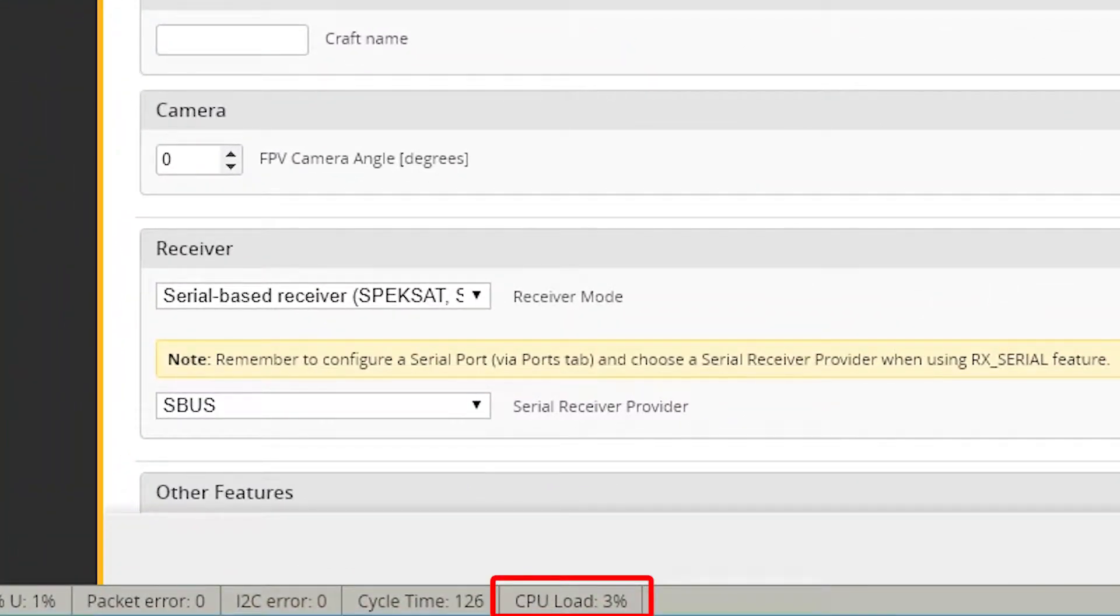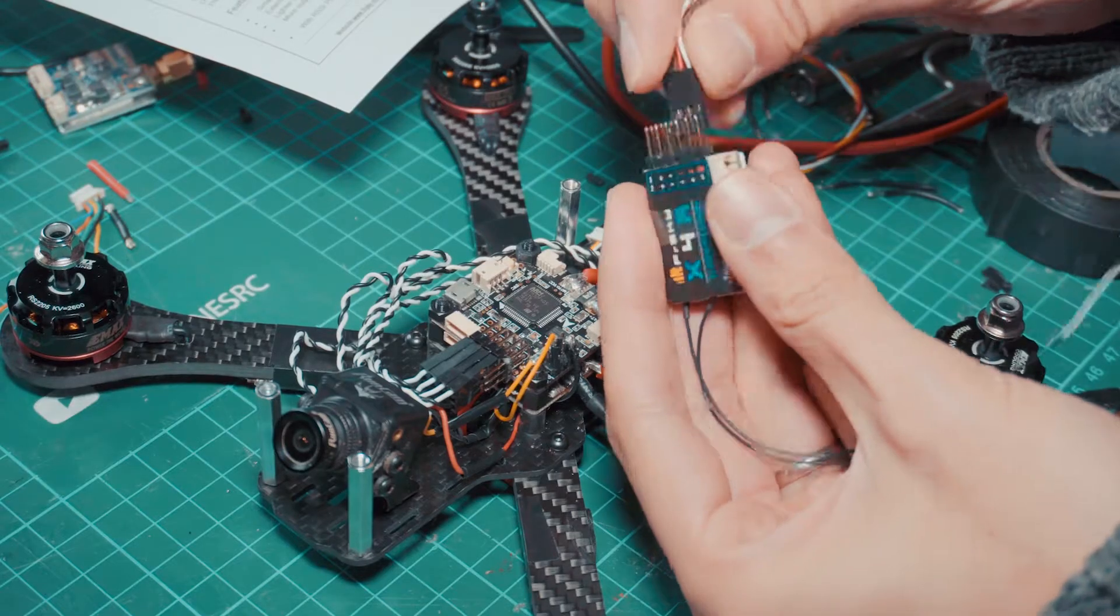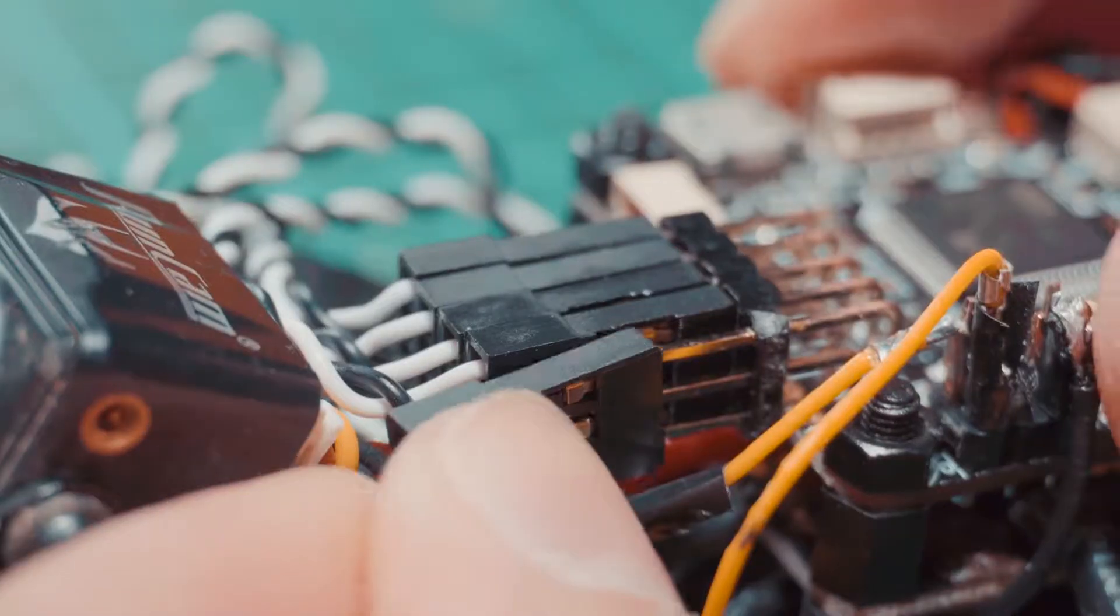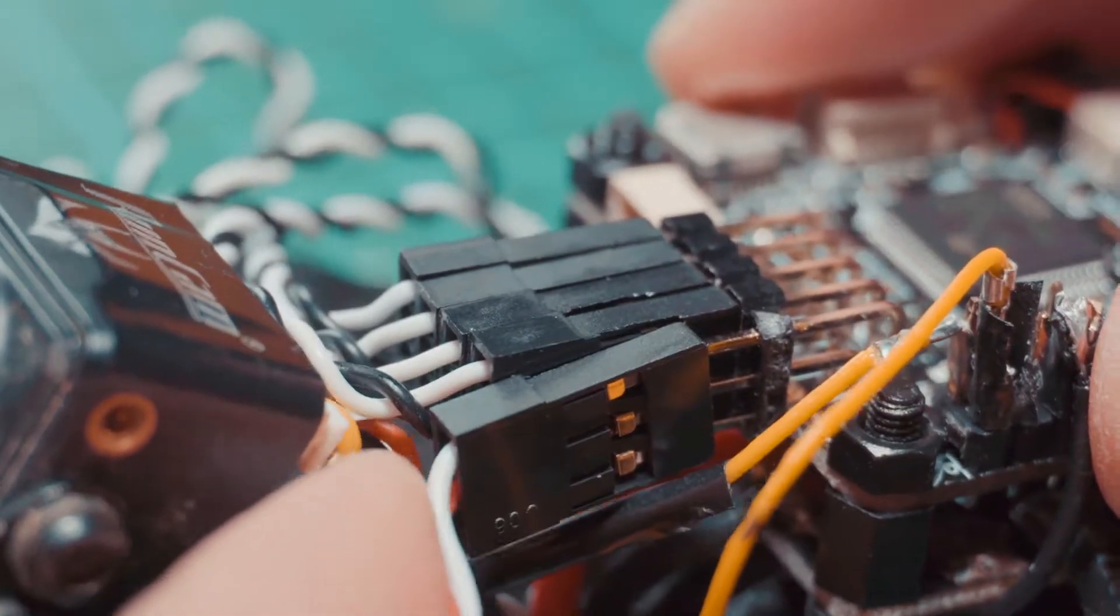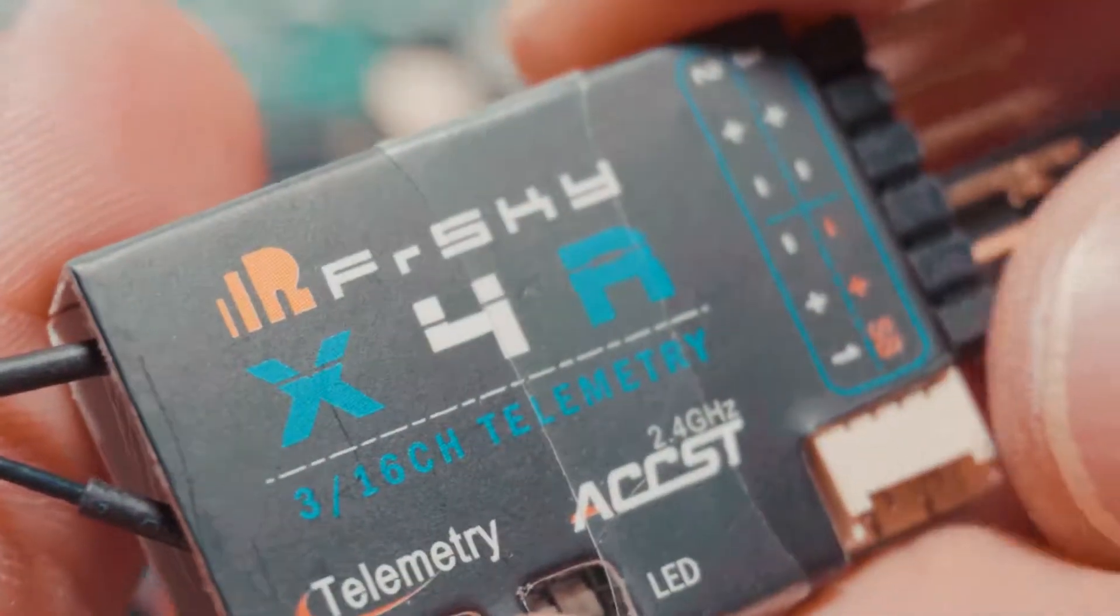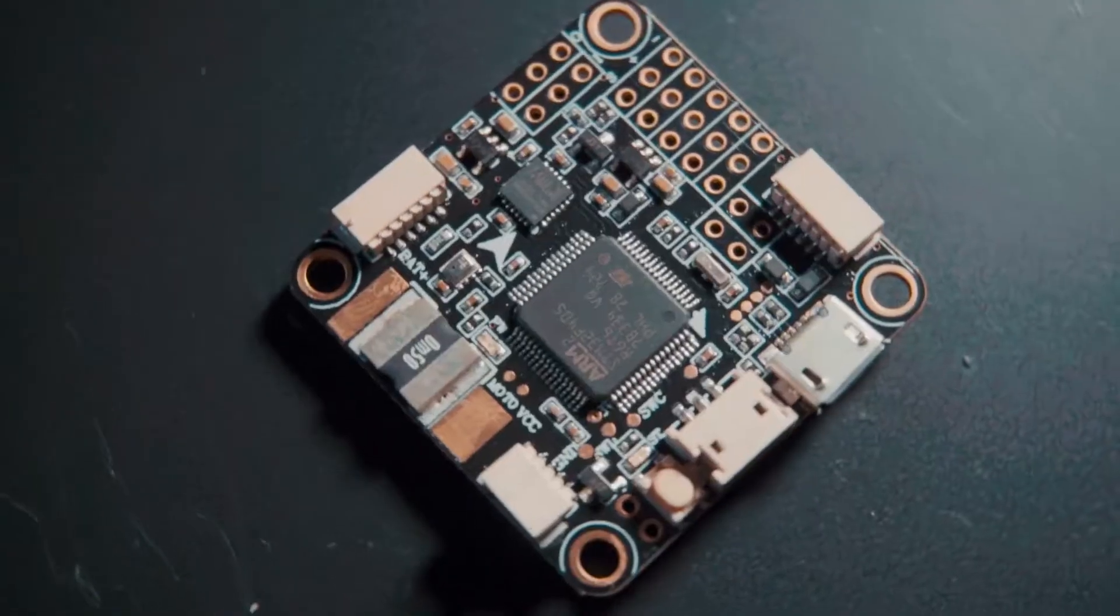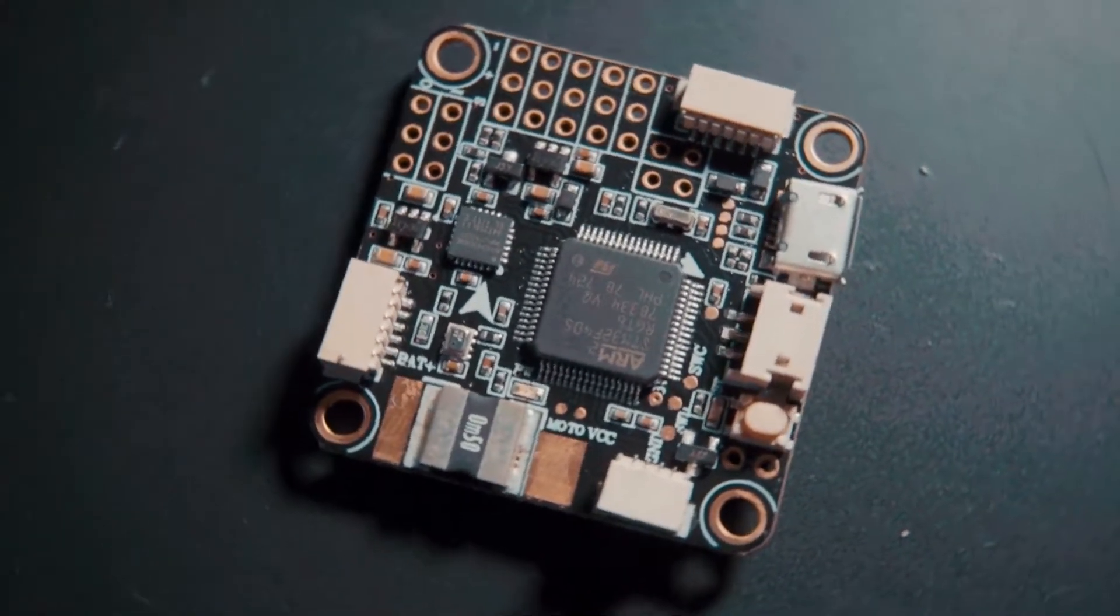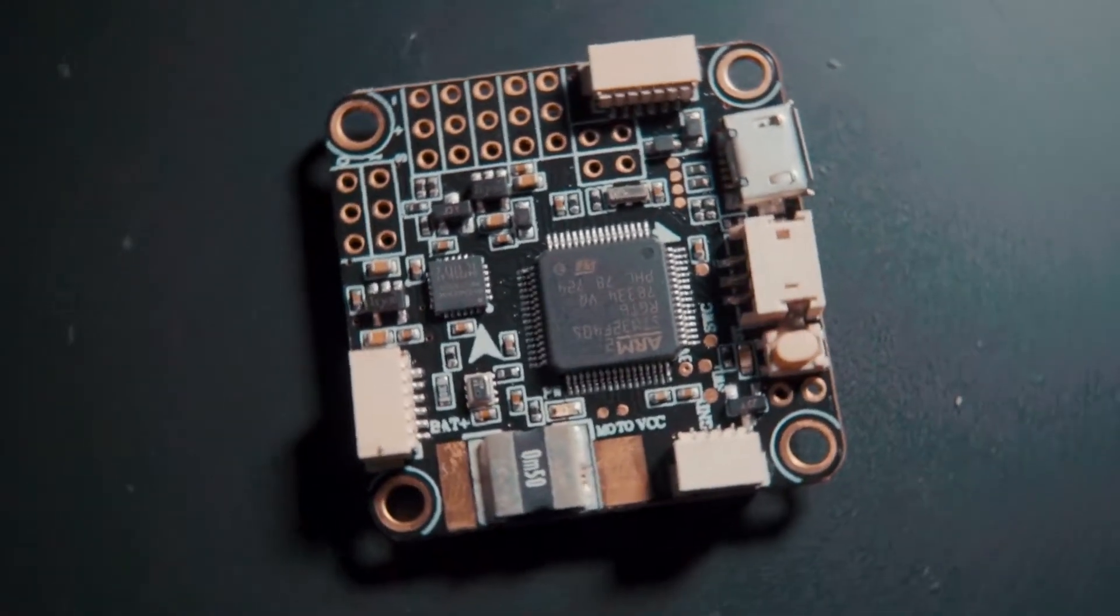This board can be used with PPM and SBUS protocols, and weighs 7.5 grams. It has the standard size of 36x36mm and a PCB thickness of 1.2mm.